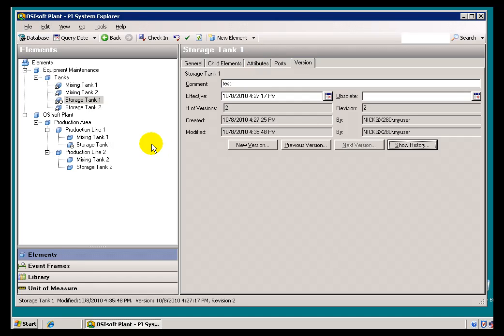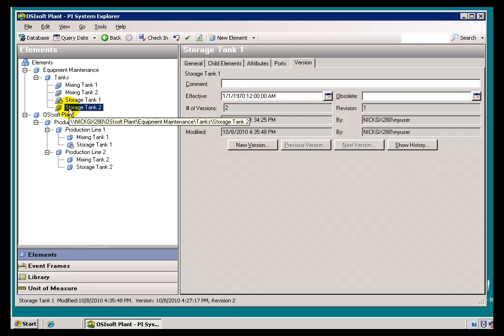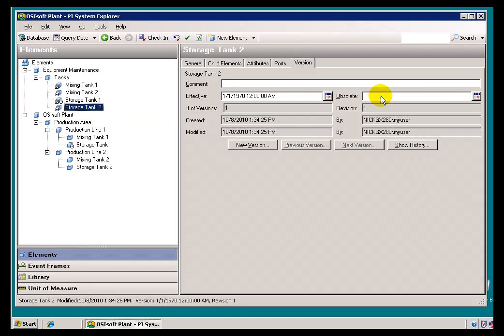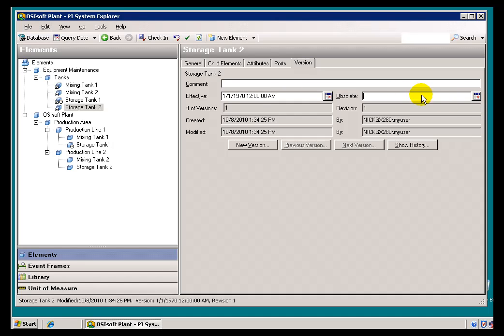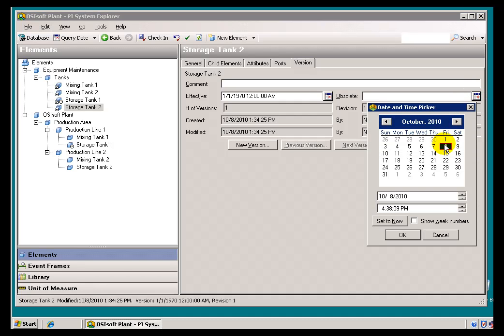Now, if at some point you decide that you've got an element that really is no longer going to be useful to people, in other words it's obsolete, you can simply specify an obsolete date, and then as long as your query date is before that obsolete date, you will see the value. Once the query date is after the obsolete date, then at that point, we won't see it anymore. It just simply doesn't appear in the AF search results.